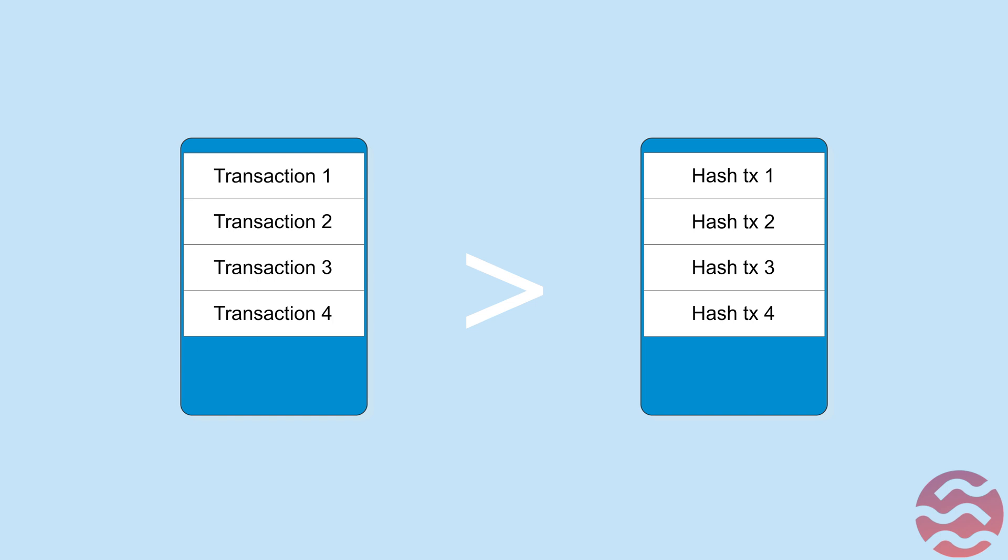Spreading block with hashes instead of transactions, we can decrease the block size and accelerate block propagation.